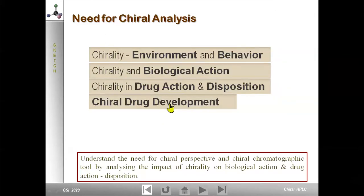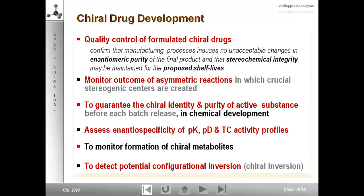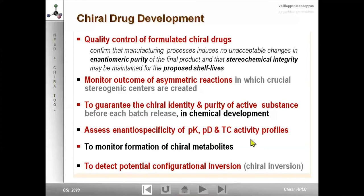HPLC is therefore the most powerful and commonly employed chiral tool. In an achiral environment, enantiomers exhibit identical physical and chemical properties, so you cannot differentiate them. For example, ibuprofen with a carboxylic function — if you titrate with alkali, you get the total content but not how much R or S is present. Even regular HPLC using an achiral column gives total content without individual enantiomer information. You need to construct a chiral environment. In HPLC, three variables can be manipulated: analyte, mobile phase, and stationary phase.